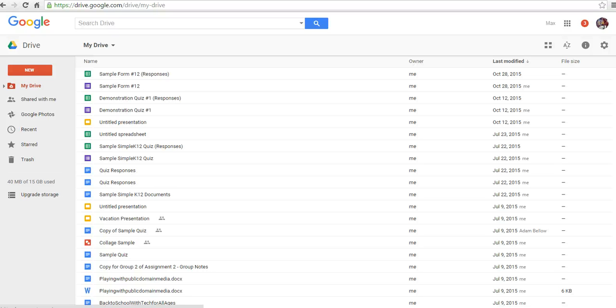Hi, this is Richard Byrne at freetechforteachers.com. In this video, I want to take a look at how you can create a shared Google Drive folder.